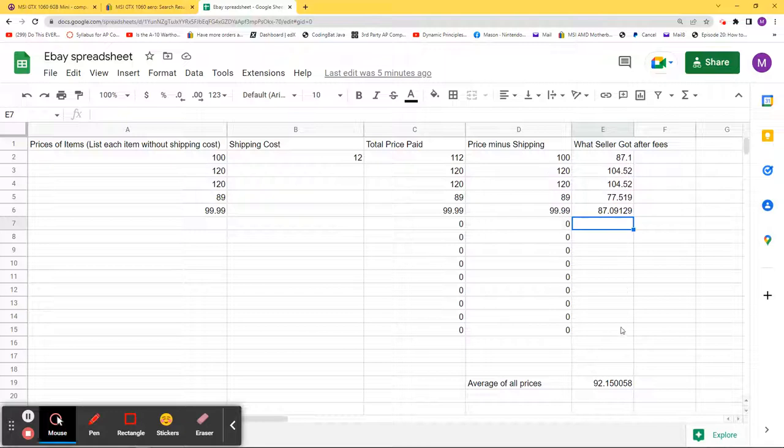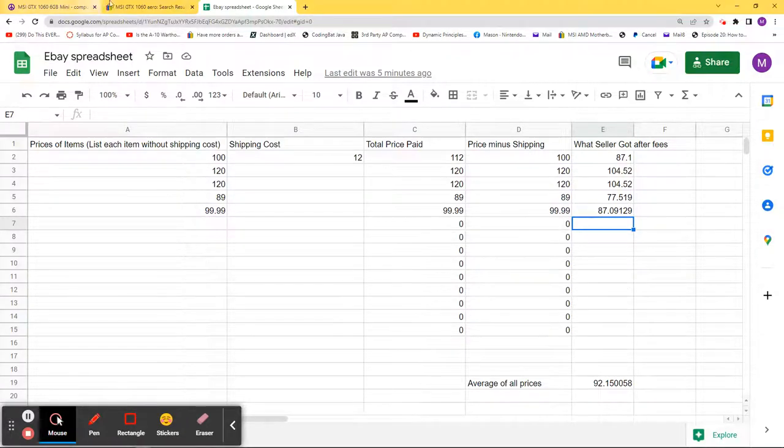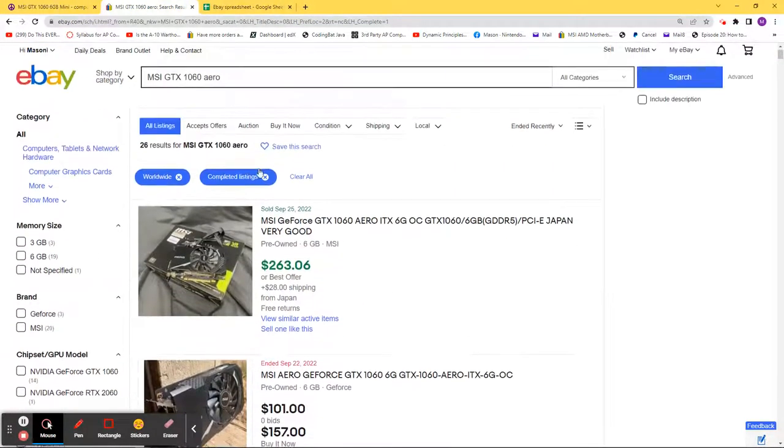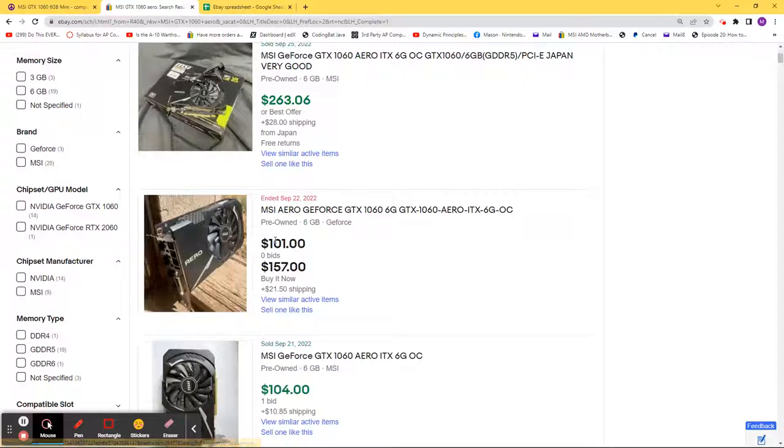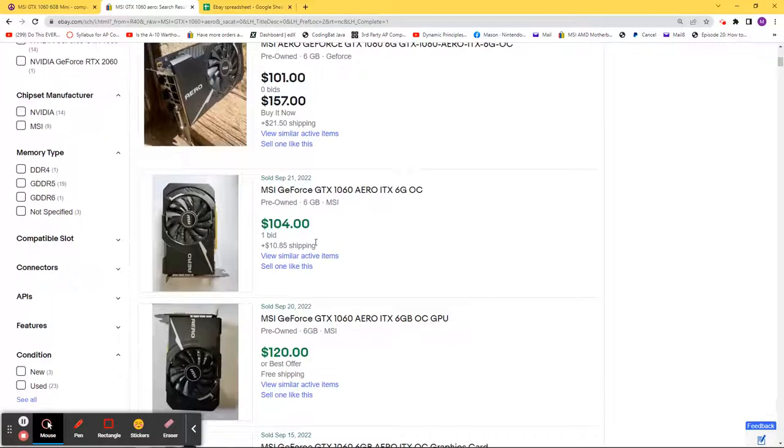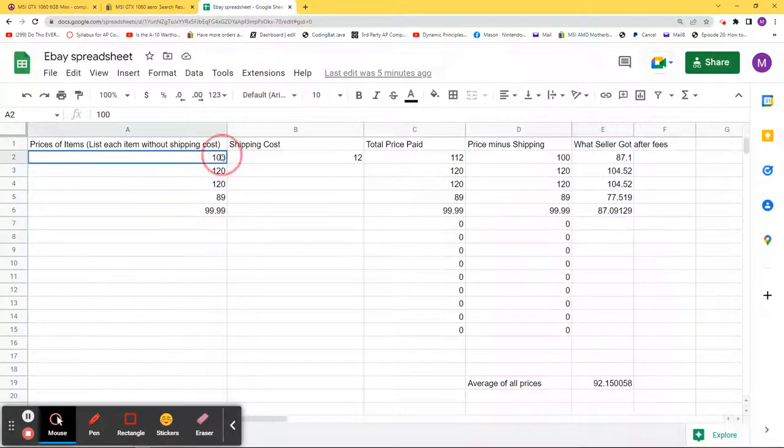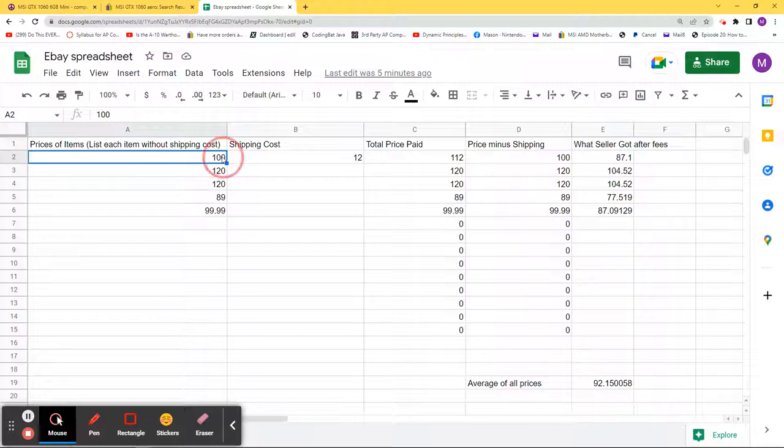Make sure these extra boxes have nothing in them, but as you can see here I went through and picked out, so this was $104. We'll change this to $104 and we'll see what will happen here.